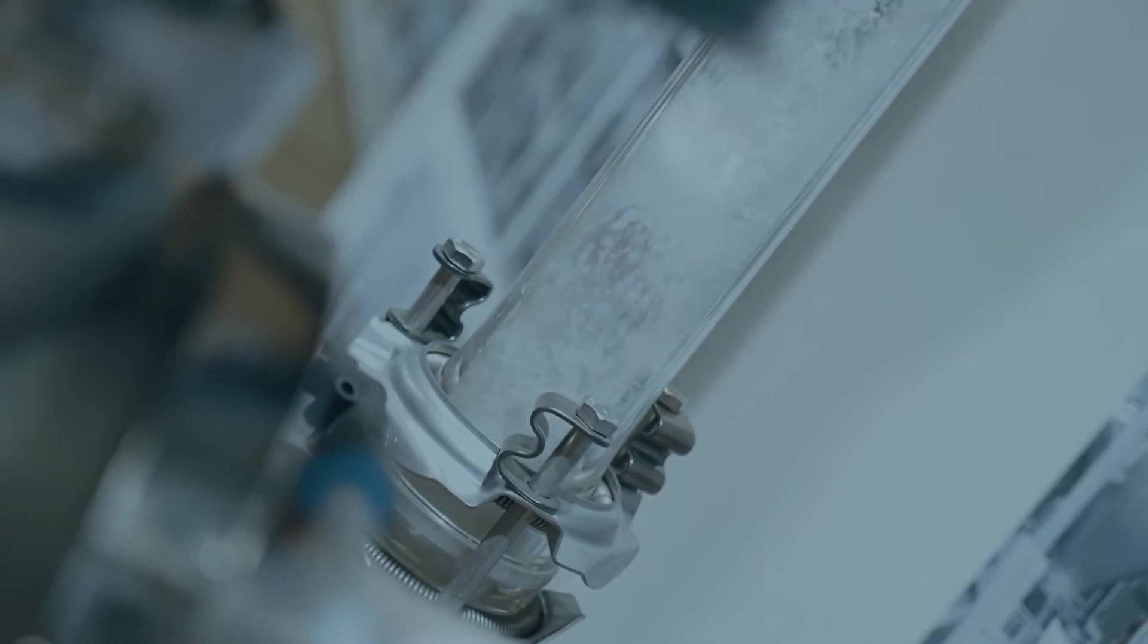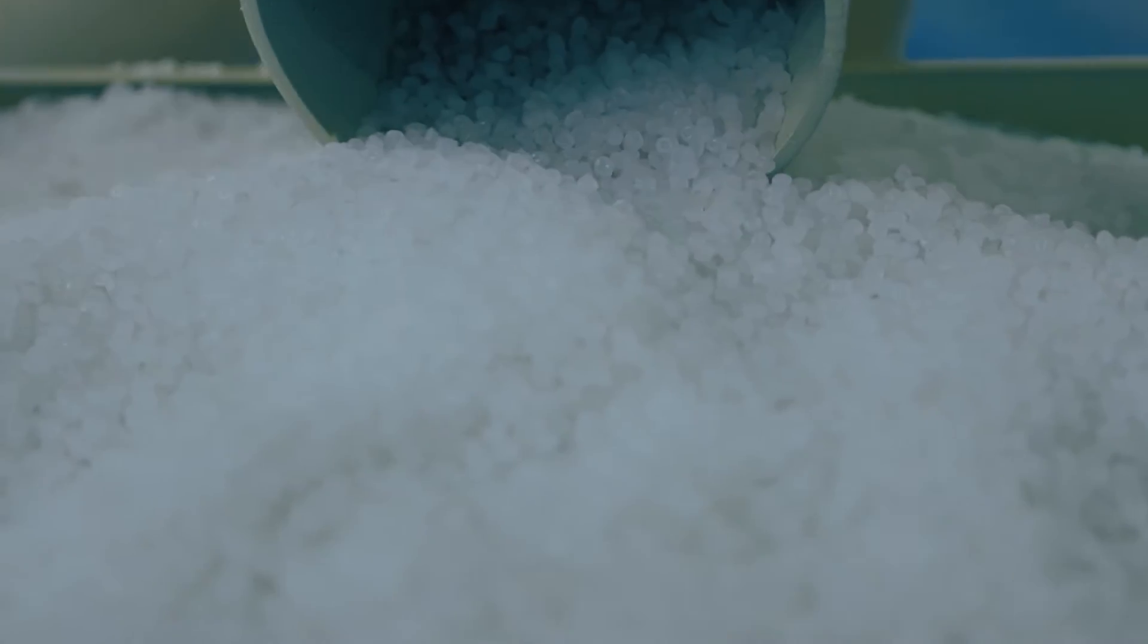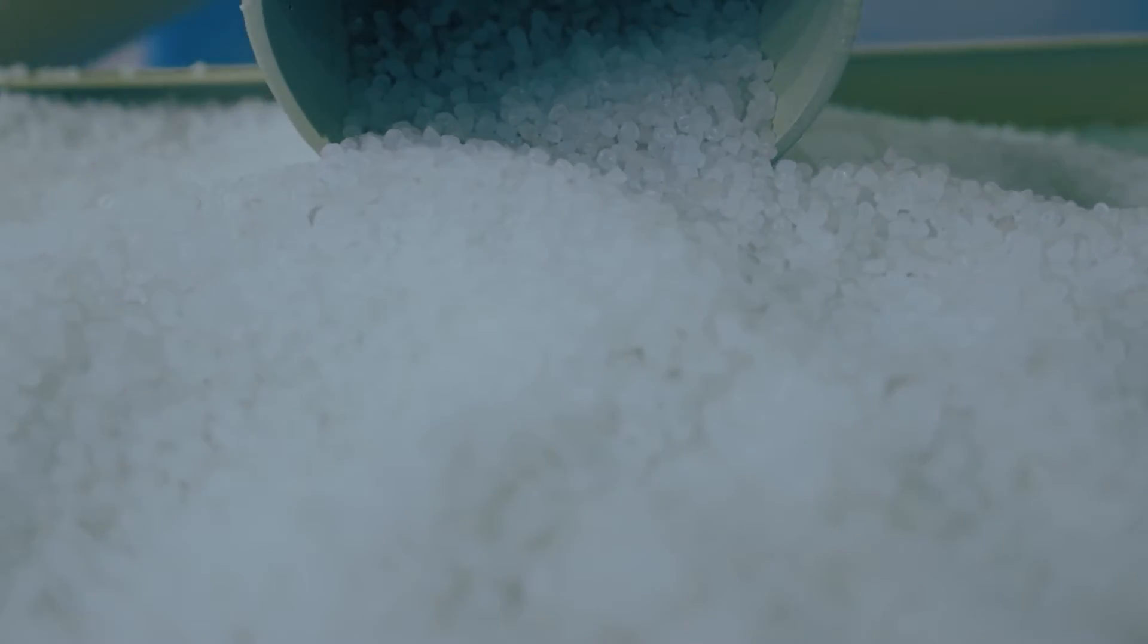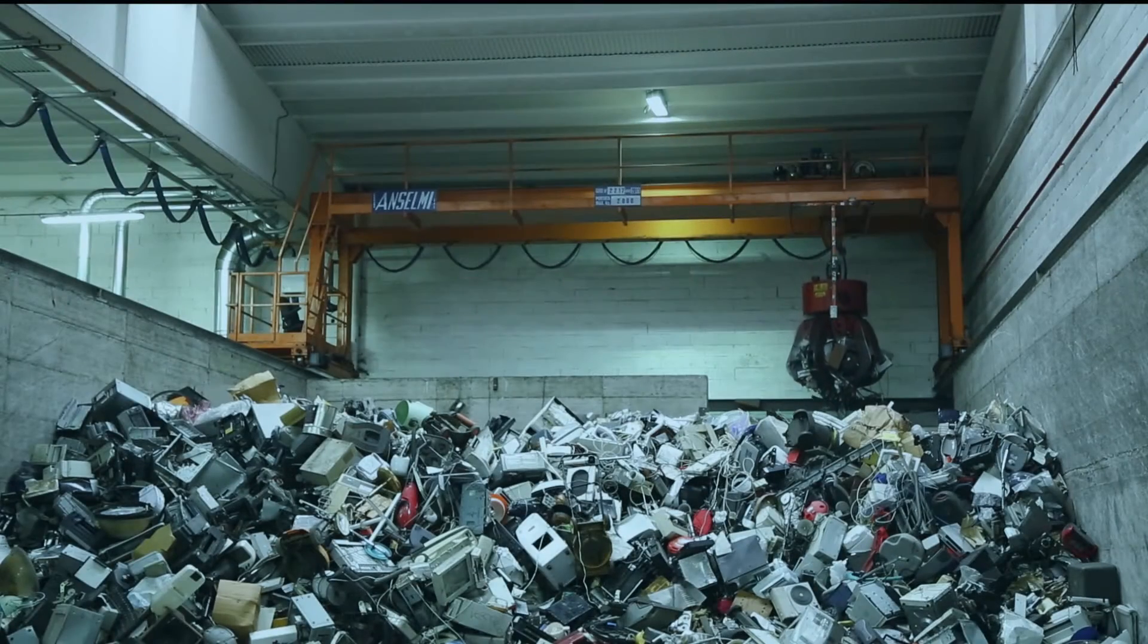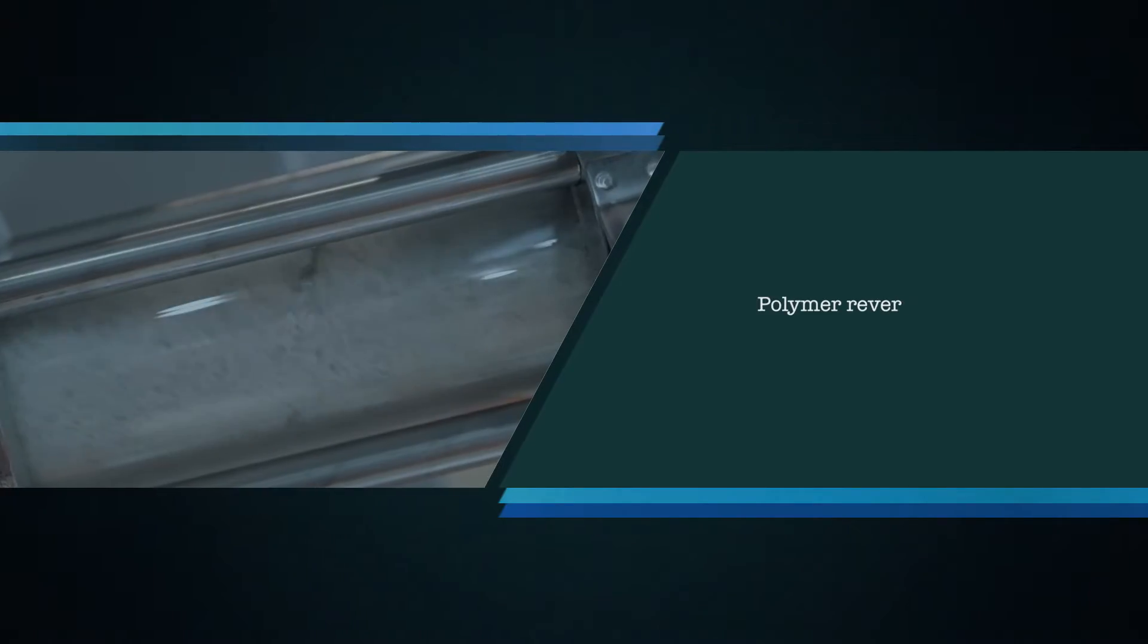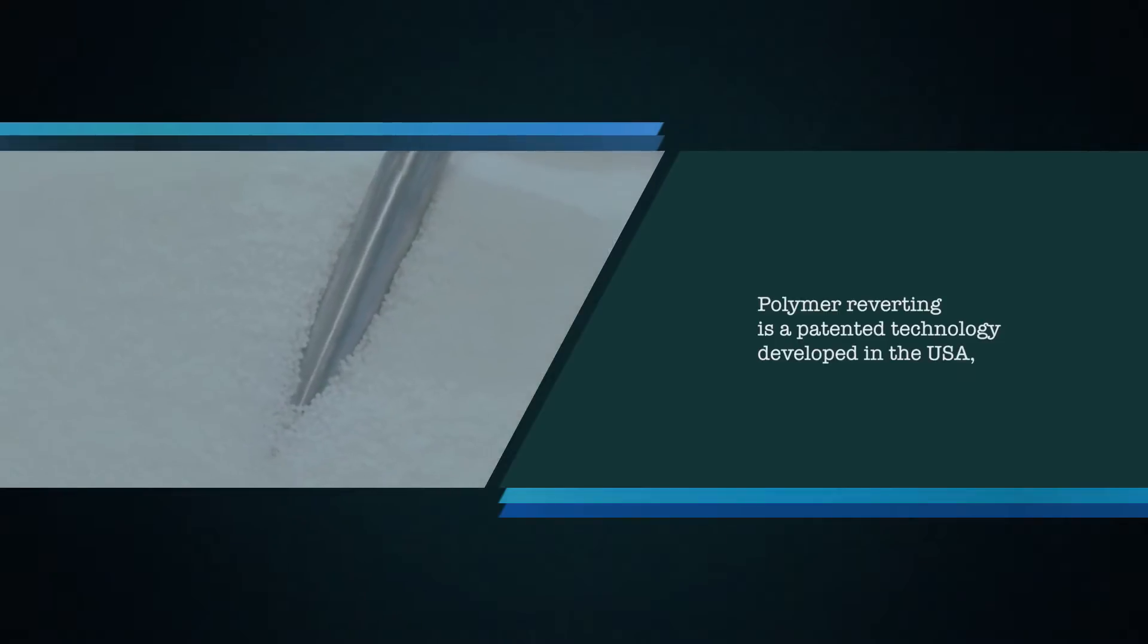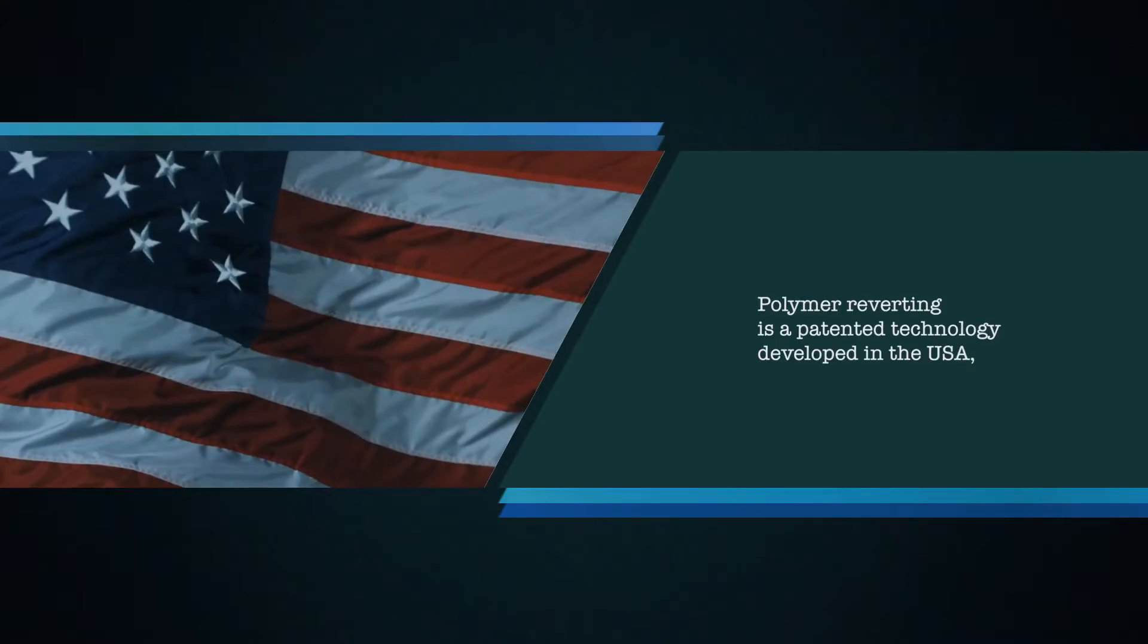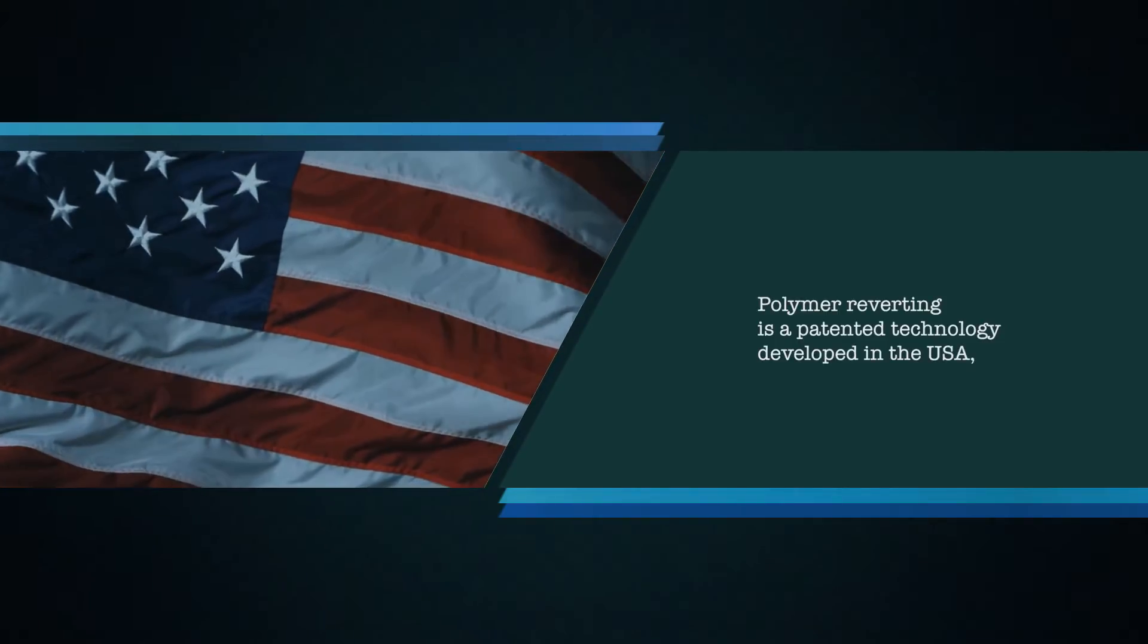This exclusive process will bring back polymers to its original state and purity, even if it is collected from landfills.